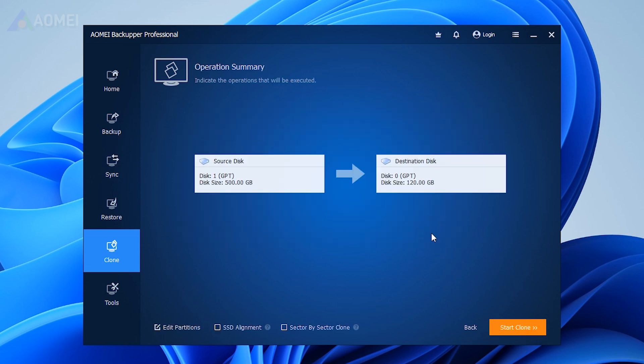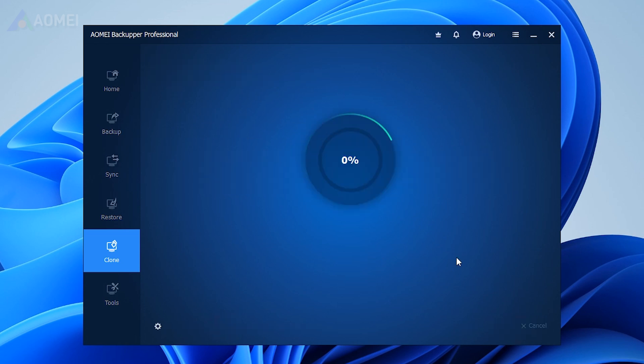If the new drive is an SSD, tick SSD Alignment to optimize its performance and extend its lifetime. Then, click on Start Clone.